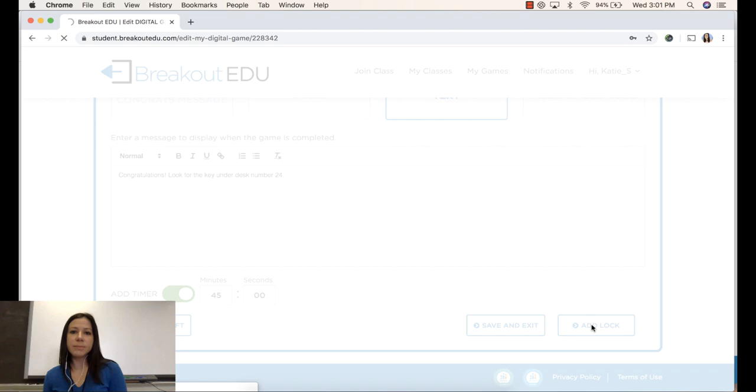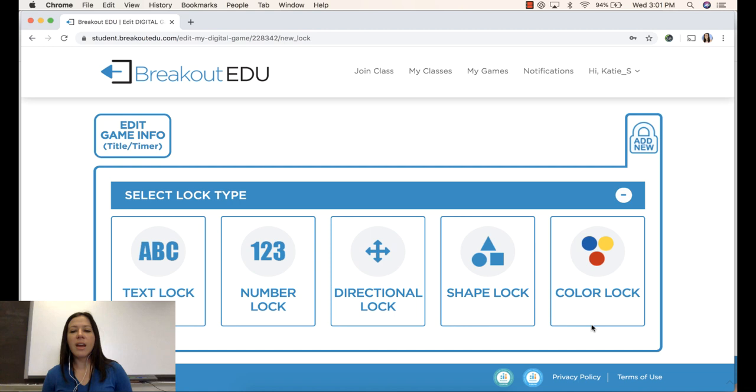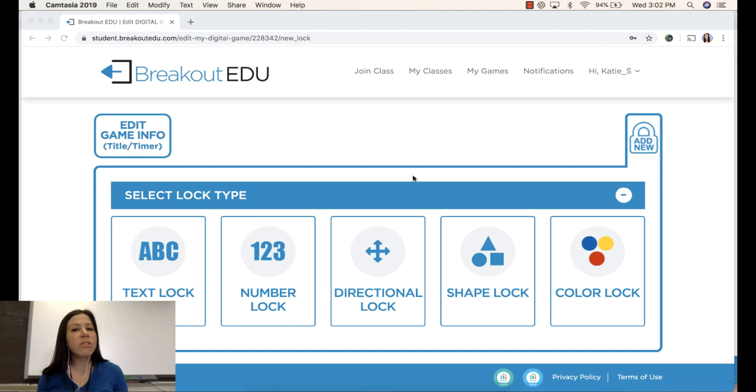There are five different kinds of lock combinations that you can use in the game and you can use them as frequently as you would like. You don't have to only use them once. You can have a text lock, a number lock, a directional lock, a shape lock, and a color lock. So now that we see the five different kinds of locks, I'm just going to choose one so we can see how to set it up. All of them are set up in a very similar fashion. So let's start with directional lock.